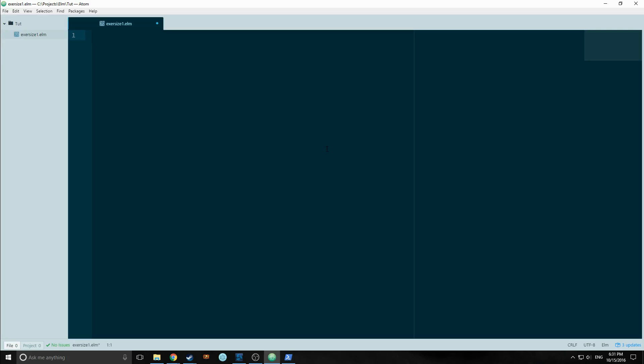I'll also link you to some of the other options that you have. I'd say next to Emacs, Atom is probably the best supported text editor for Elm. Okay, so let's start. So how do we start? We're going to write a Hello World app.